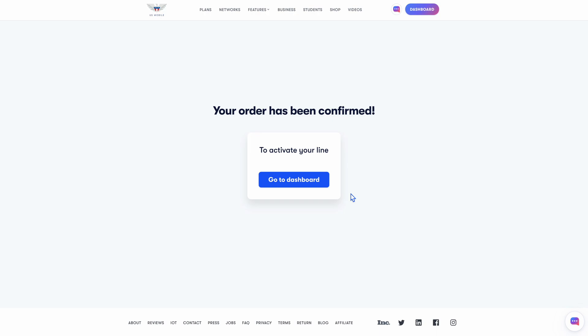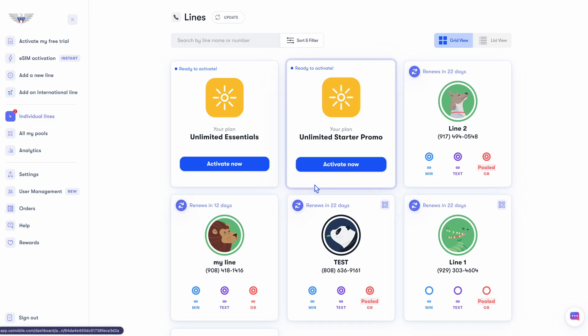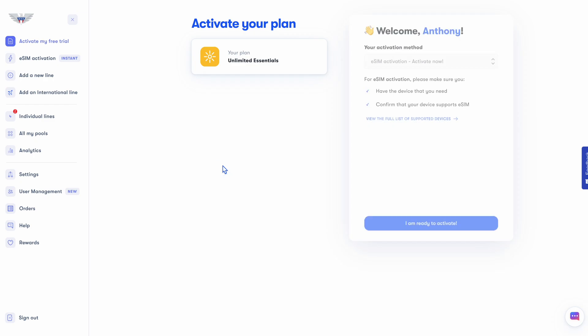All right, great. So smash that go to dashboard button, and then grab the phone you want to put the plan on today. We'll land at the U.S. mobile dashboard. Welcome. Now select the offer that you'd like to activate today. Hit activate now, and we're going to double check that we want to do eSIM.